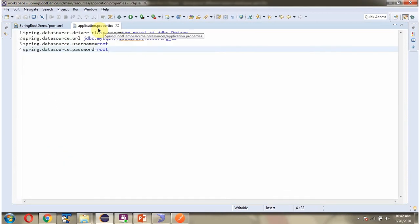Here you can see the application.properties file. In this file I have defined the driver class name, the URL of the MySQL database, and the username and password of the MySQL database. Using this information the Spring Boot application makes a connection to the MySQL database.